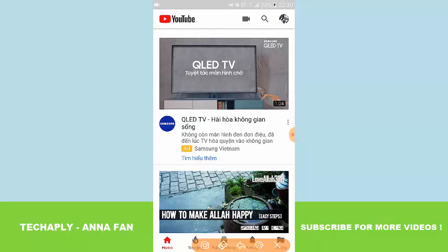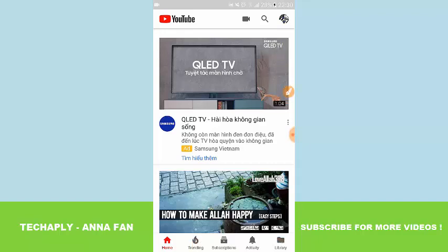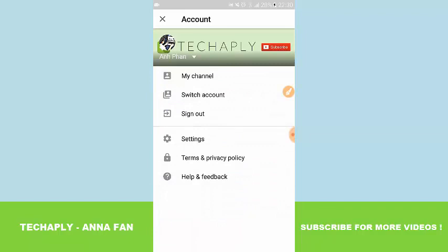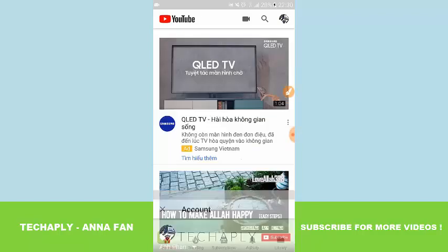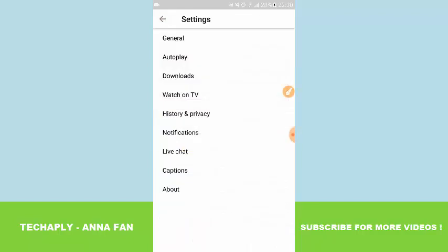So on the YouTube app, you want to turn off or stop that YouTube Autoplay feature. You need to go into the profile settings here. And then you go into the settings section. And then we see the Autoplay settings.